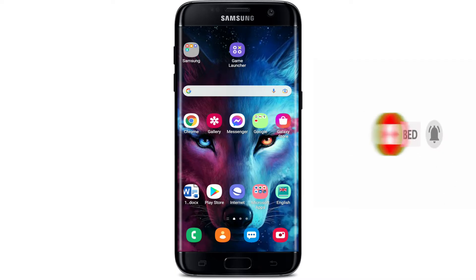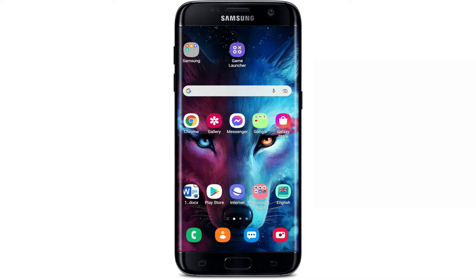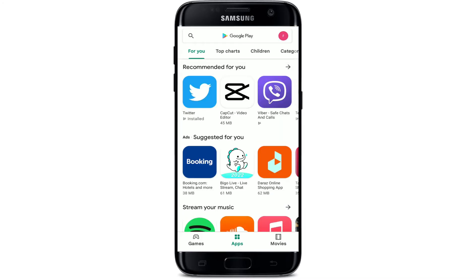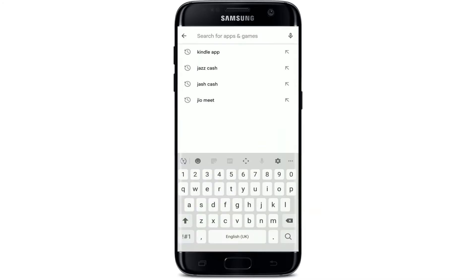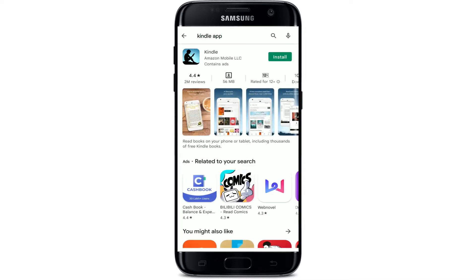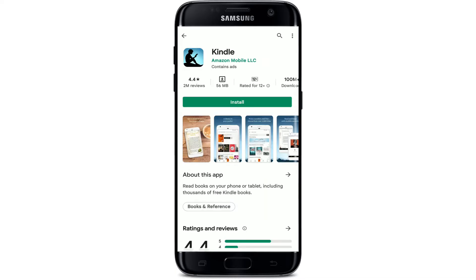Start off by opening up your Play Store. Once you do that, go to the search box at the top and type in 'Kindle app' and make your search. You'll be able to see the application displayed at the very top in the search results. Tap on the app in order to view further information about it.